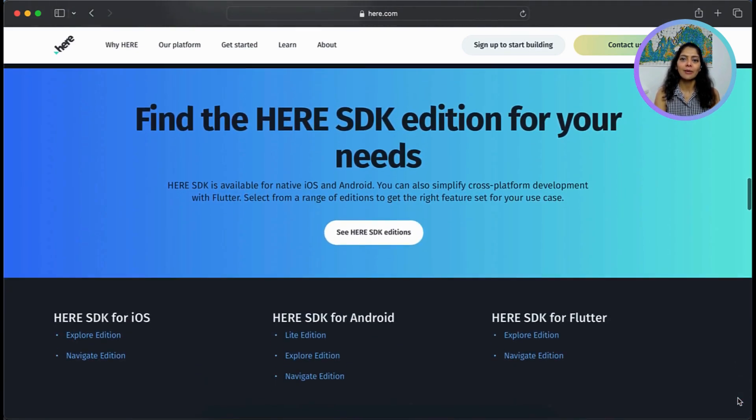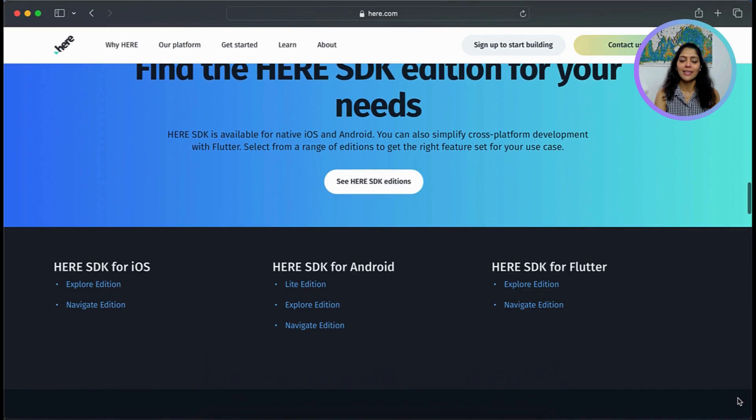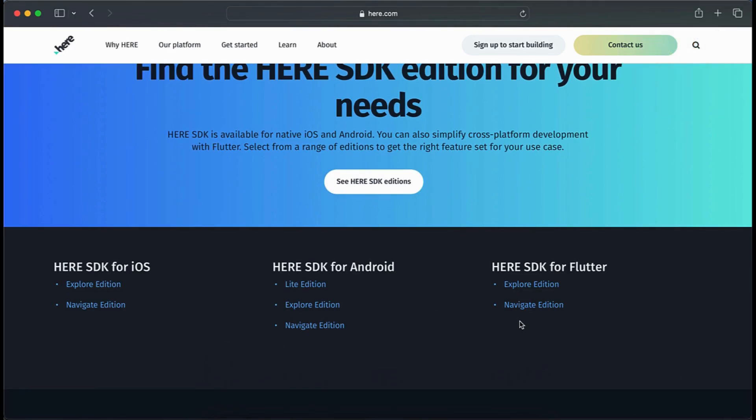The HERE SDK comes in two distinct editions: the Explore edition and the Navigate edition. So which one is right for you?